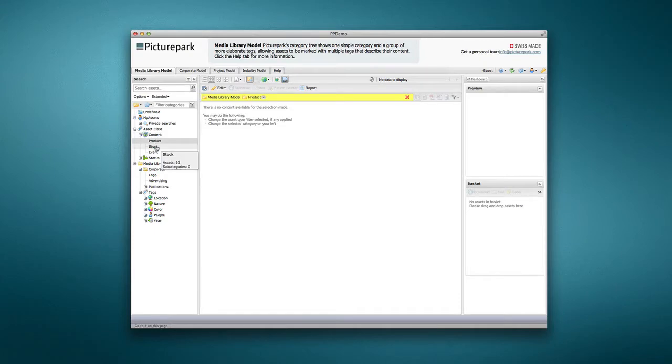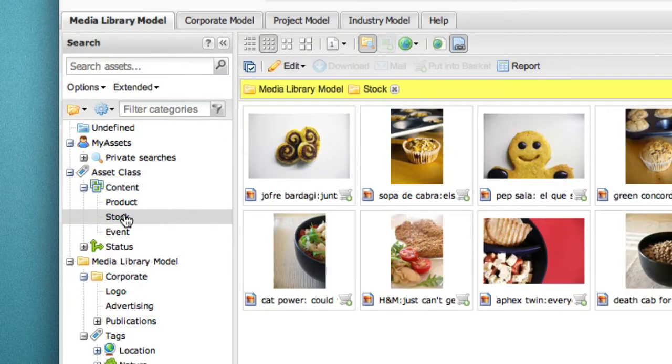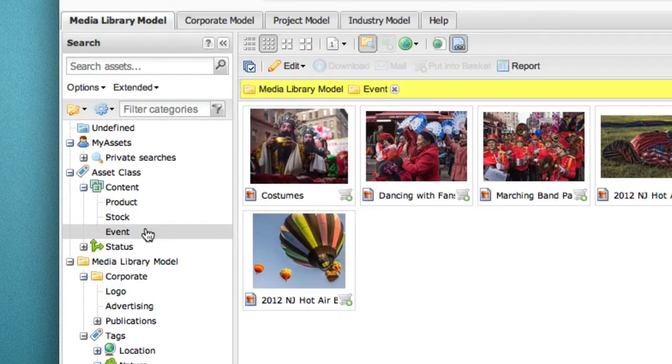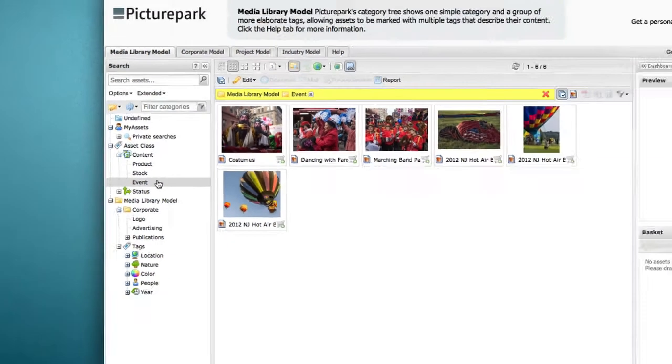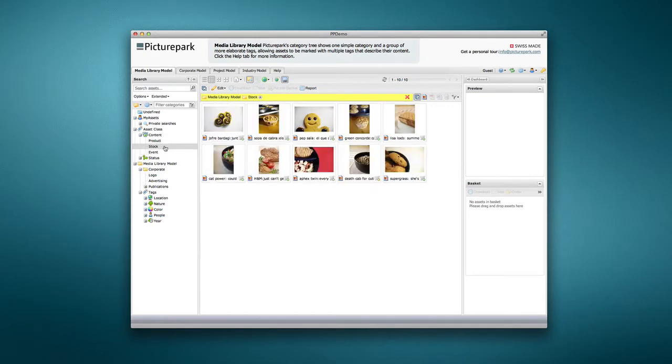In the left panel of the interface, an Asset class group shows classes that have been defined in the demo environment. The Stock class in the Media Library model shows assets classified as stock images.